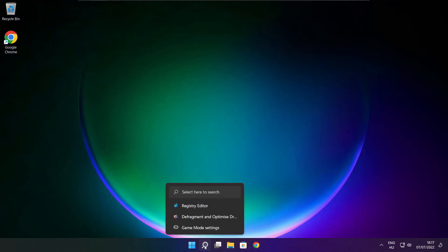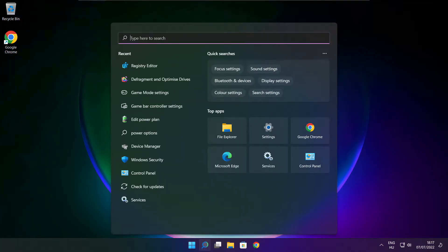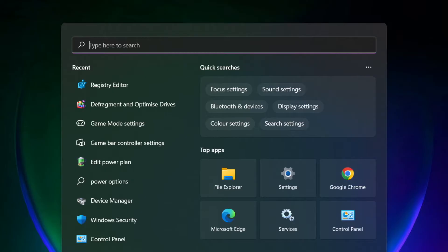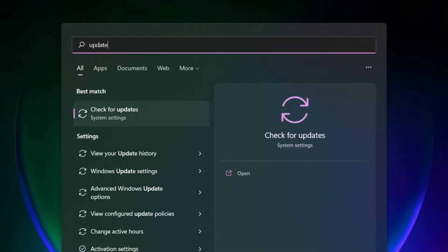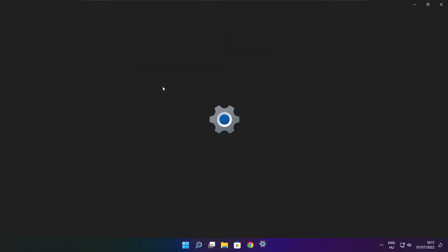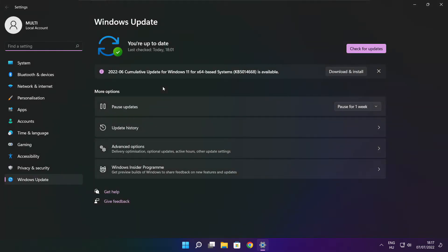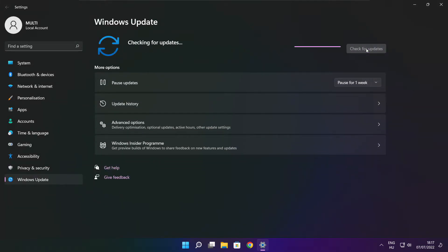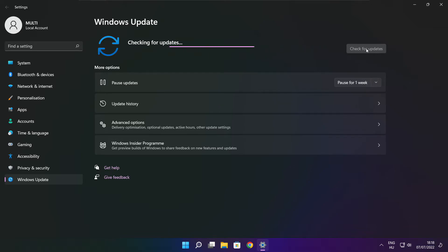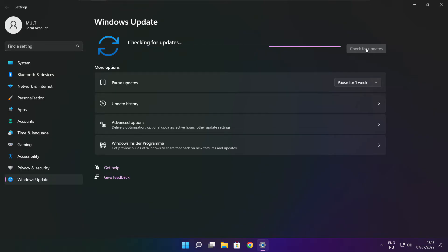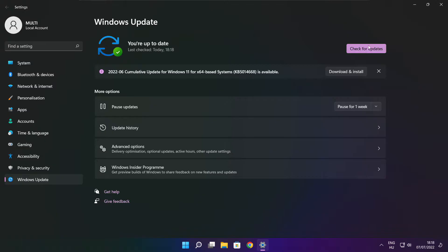If that didn't work, click the search bar and type update. Click check for updates. After it completes, close the window.